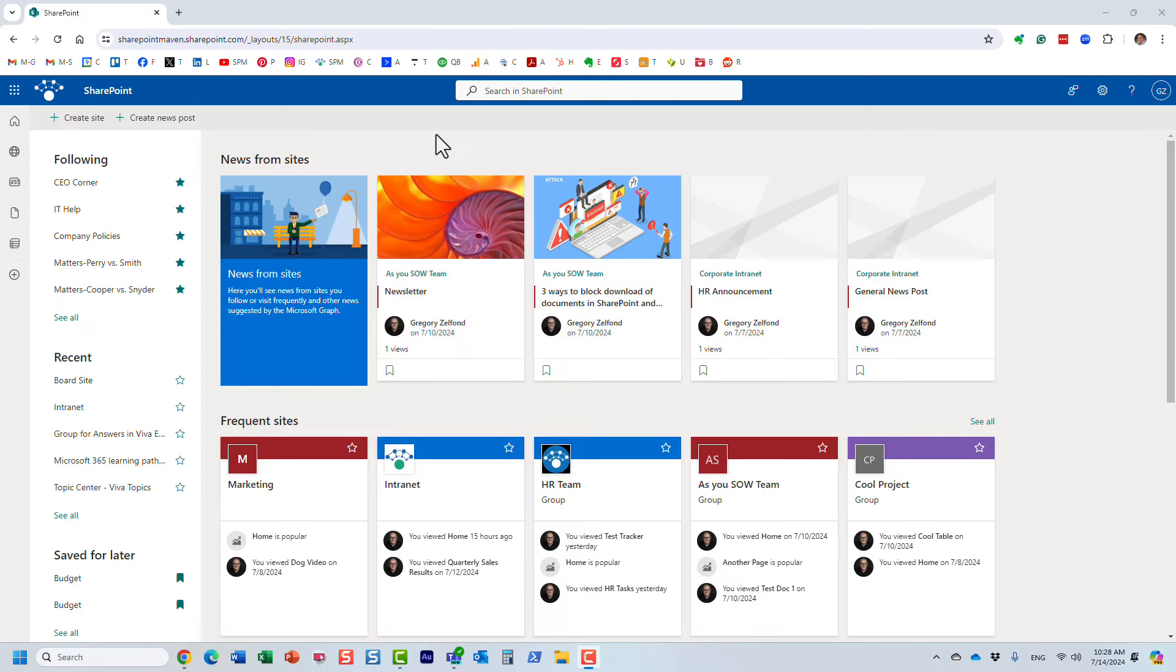Hello, this is Greg from SharePoint Maven, and in this video I would like to show you how you can improve search in your SharePoint environment, specifically by adding various company locations.